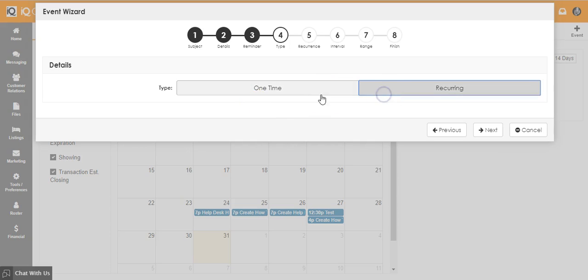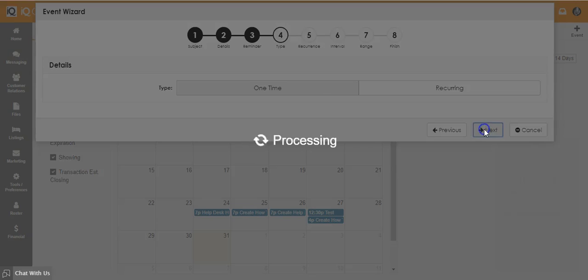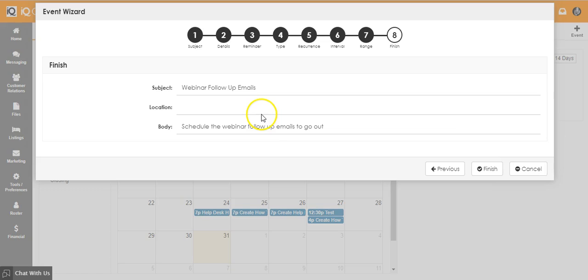Choose if this is a one-time or recurring event. If it is recurring, enter the preferences for the frequency of the event.